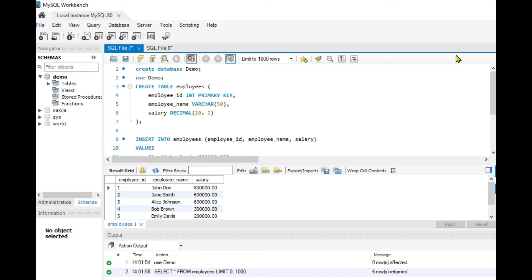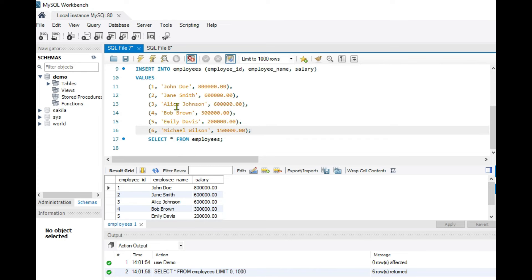In today's video, we are going to use an employees dataset which I have created in MySQL. I have created a demo database, and inside it an employees table with 3 columns: employee ID, employee name, and salary. I have inserted about 6 records. Using SELECT * FROM employees, we get this data — 6 records across 3 columns. Note that rows 2 and 3 are the same — there are duplicates in the salary column.